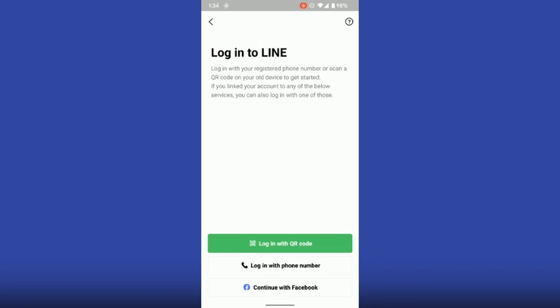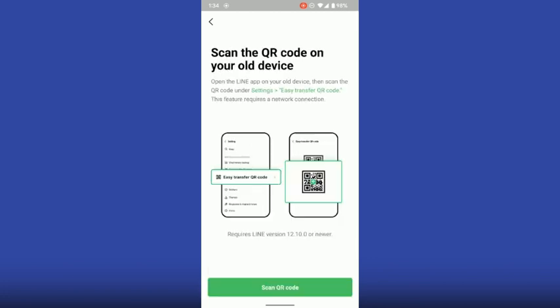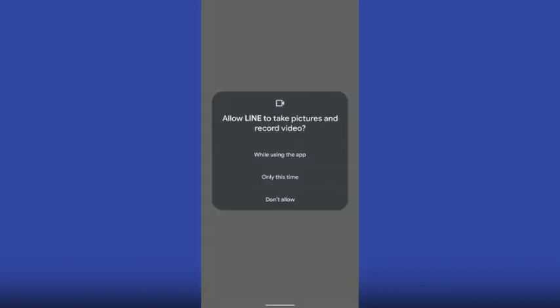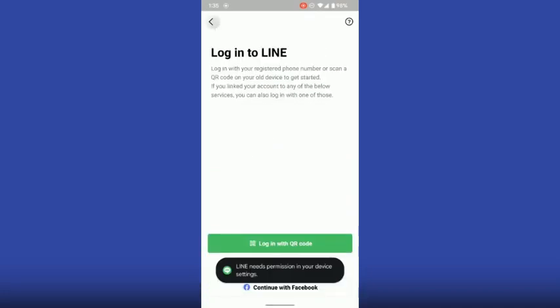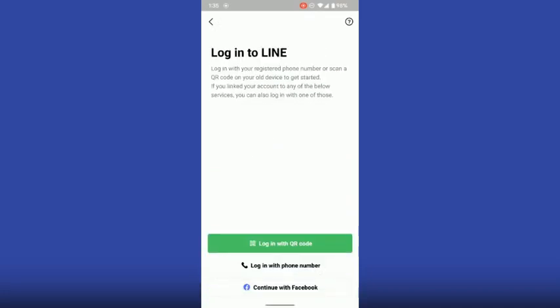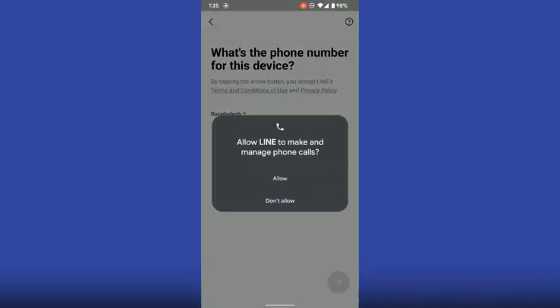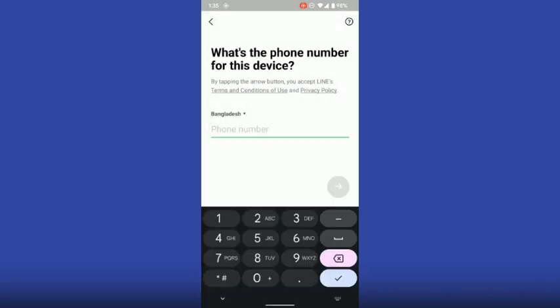Or you can also scan with the QR code. Once you add it, you have to create your account and click done. Your account has been created — this is how you can create a LINE account without a phone number.